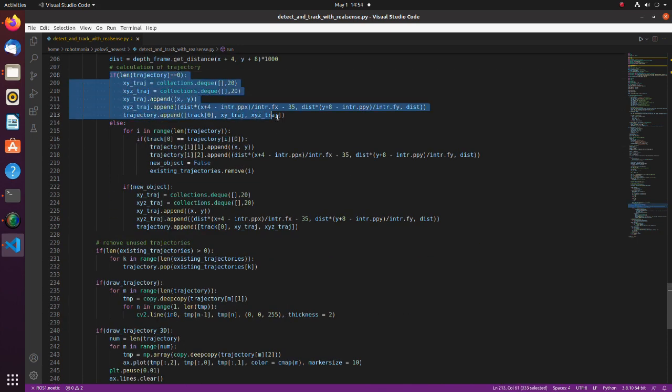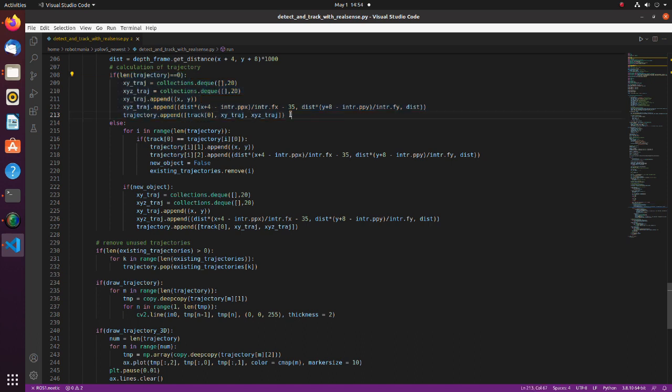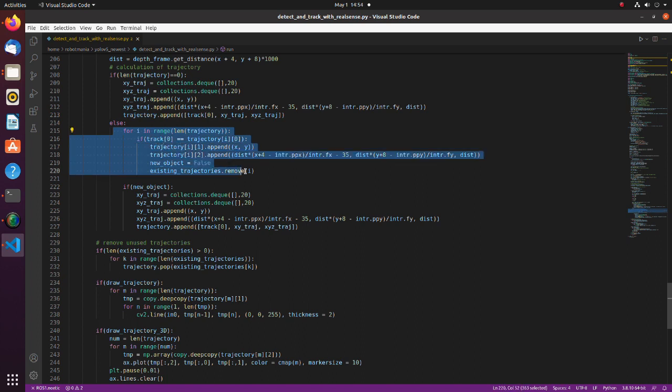If there are no trajectories, a new trajectory is added. Note that we store each trajectory's name and its coordinates as an array. Trajectory coordinates are stored as a queue with limited size. Here trajectories are updated with new coordinates.